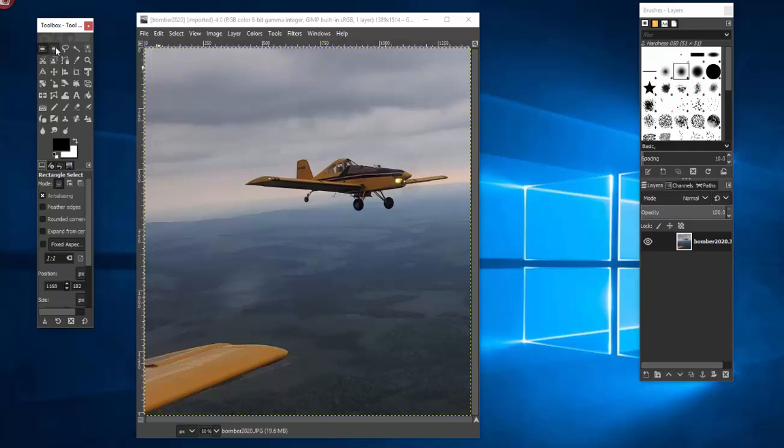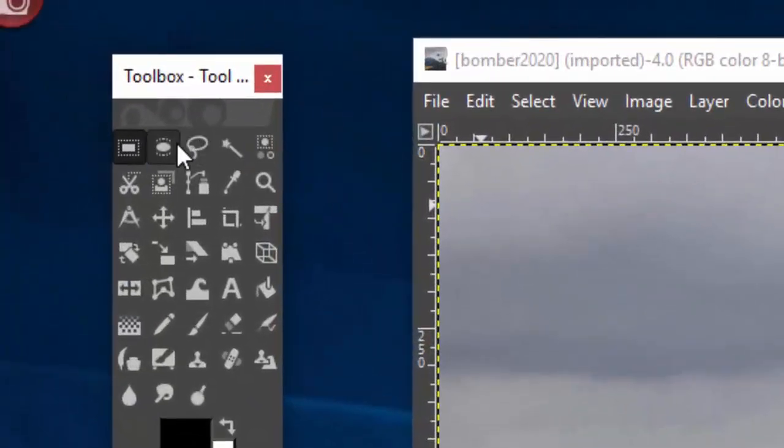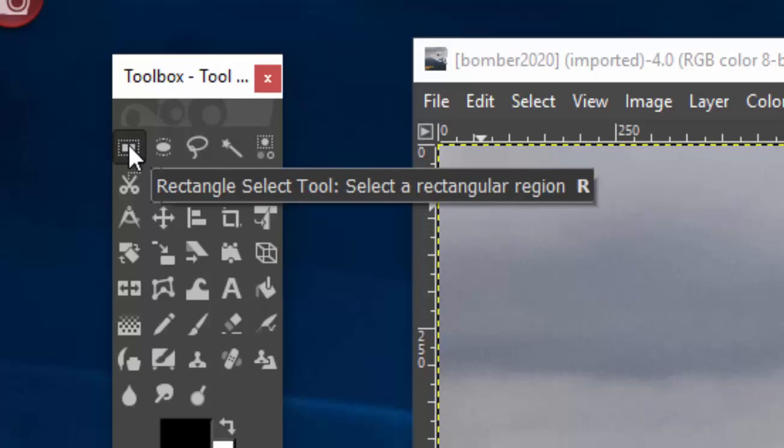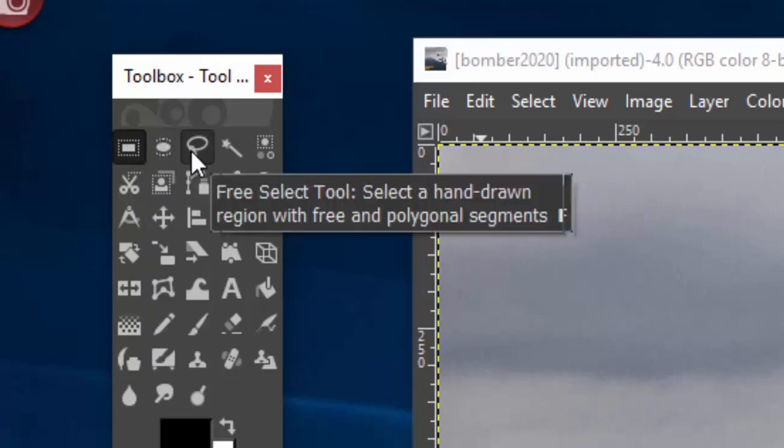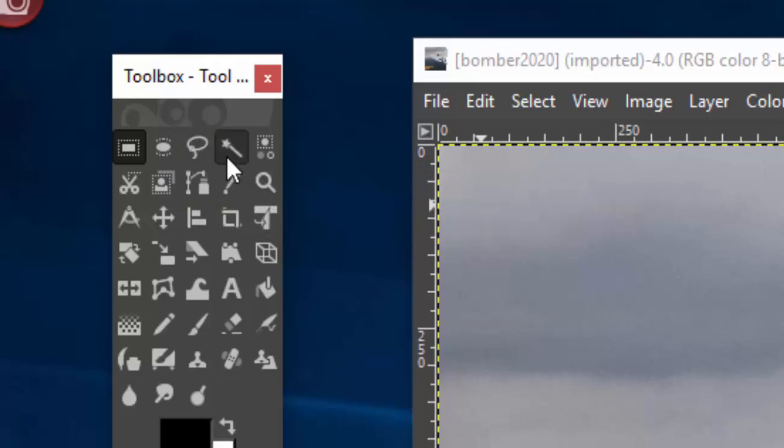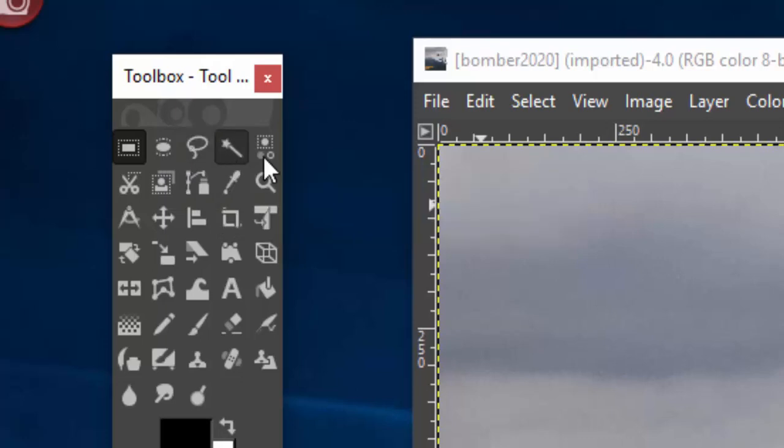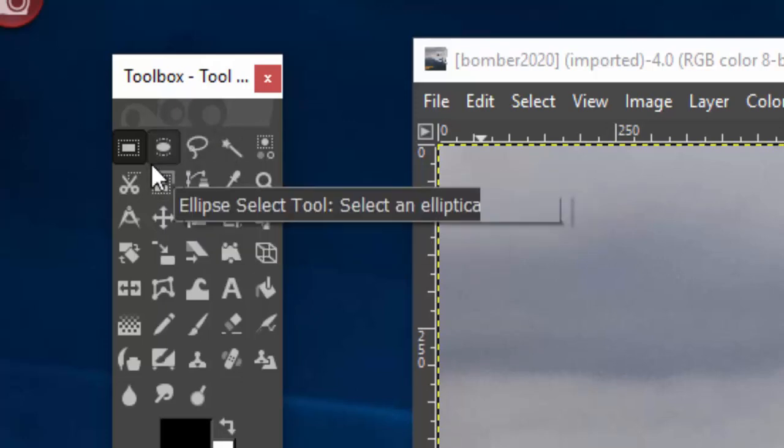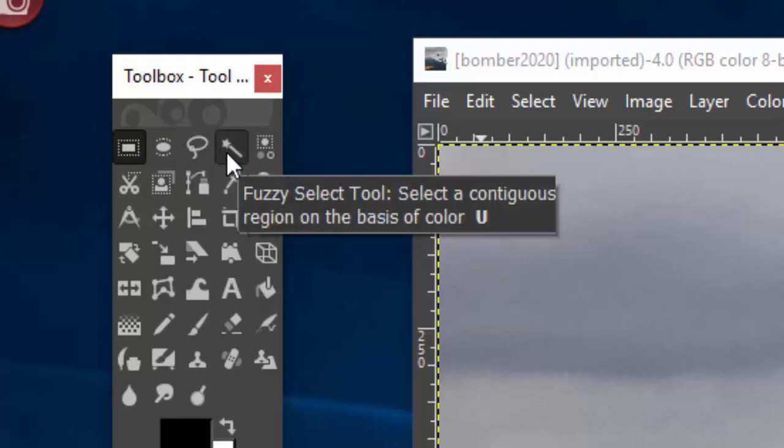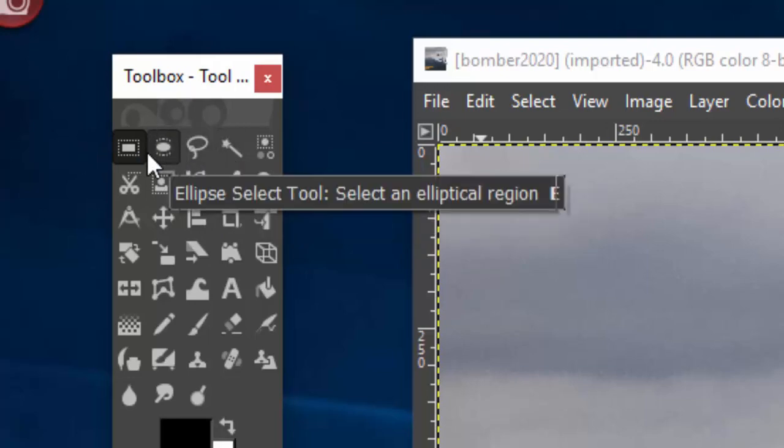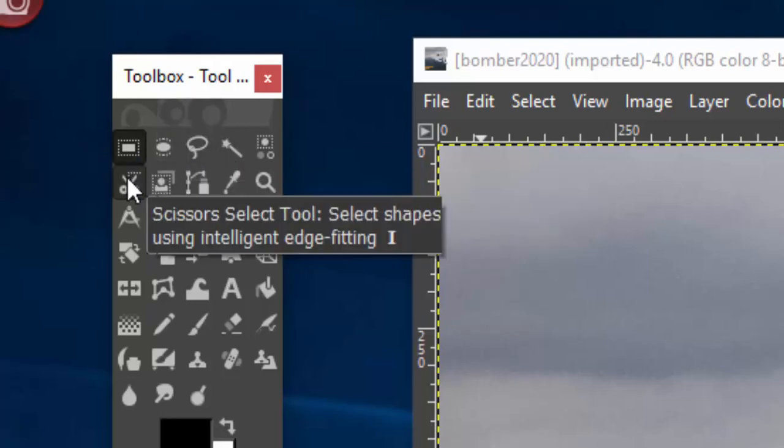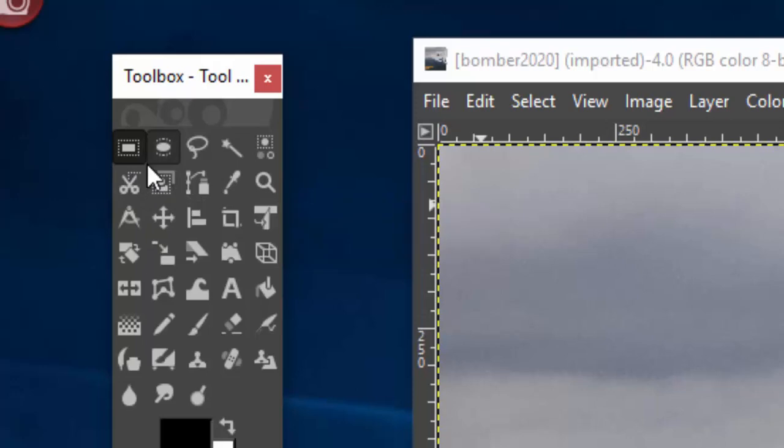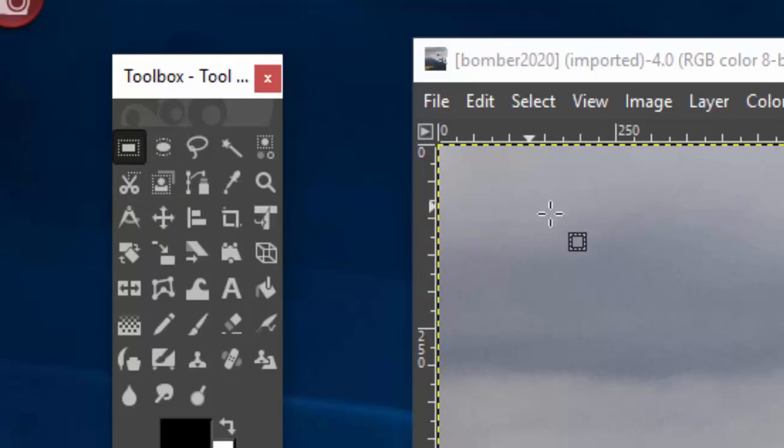You'll notice that the first few tools at the top here have to do with selection. We have a rectangle select tool, we have an ellipse select tool, we have a free select tool and we have something called the fuzzy select tool. There's a scissor select tool. Anyways there's a bunch of them, but let's start with something simple.